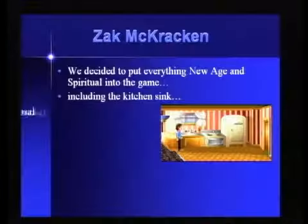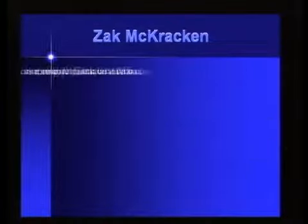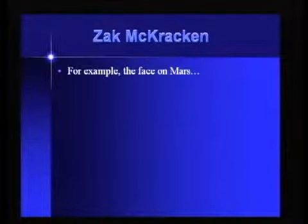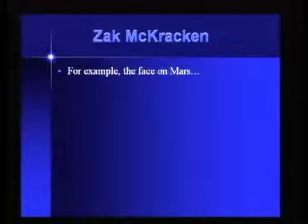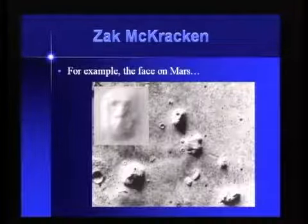We decided to put everything we could think of new age into this game — anything new age and spiritual, including the kitchen sink, if you happen to know Zak, and the garbage disposal. One of the things that David came up with — I spent two days with him in Seattle where he lives — was the Face on Mars.